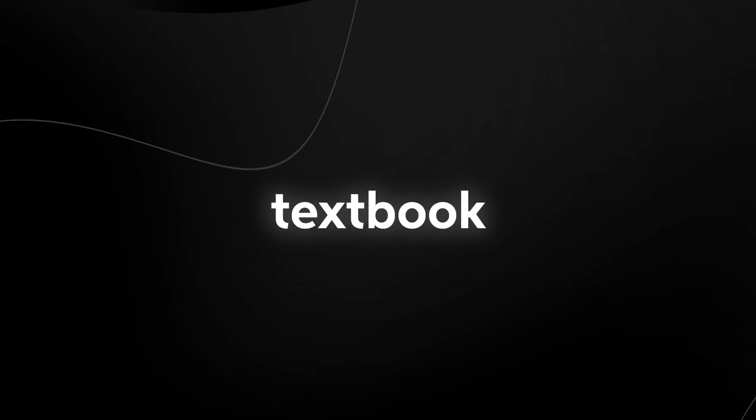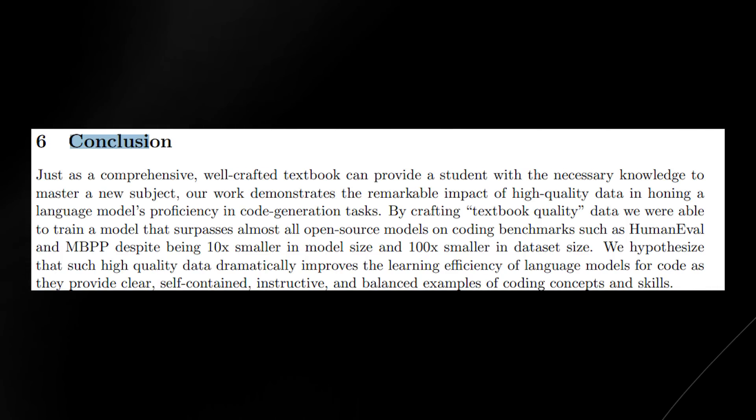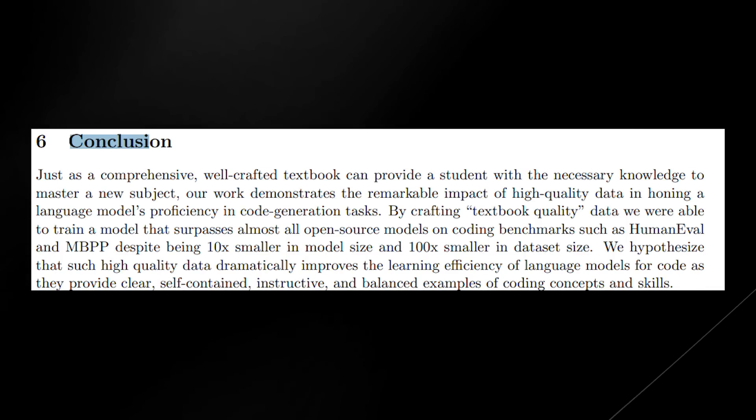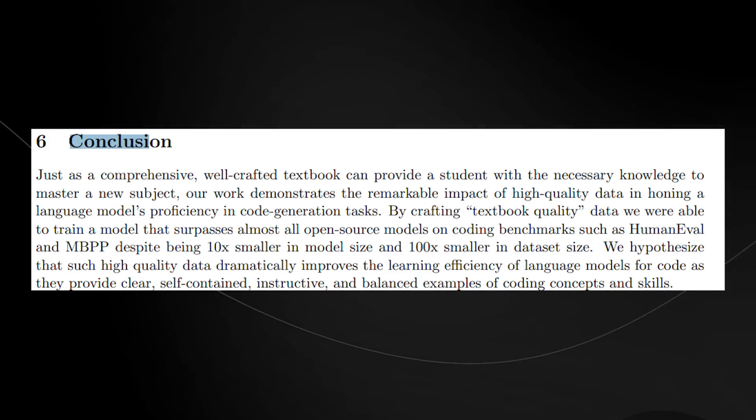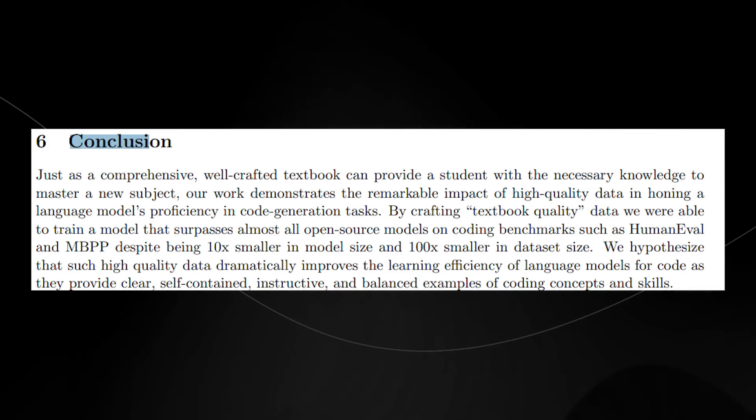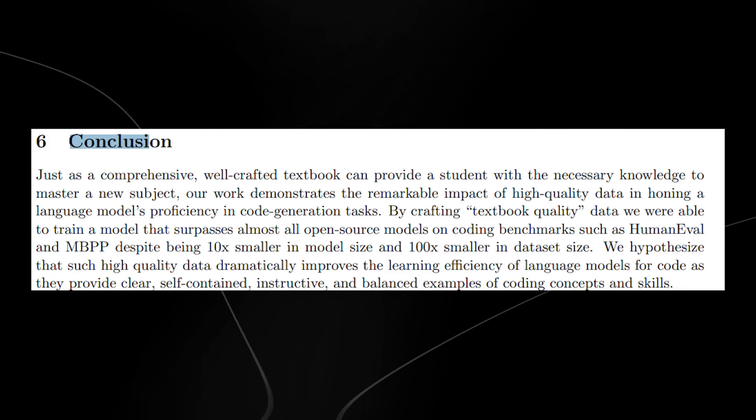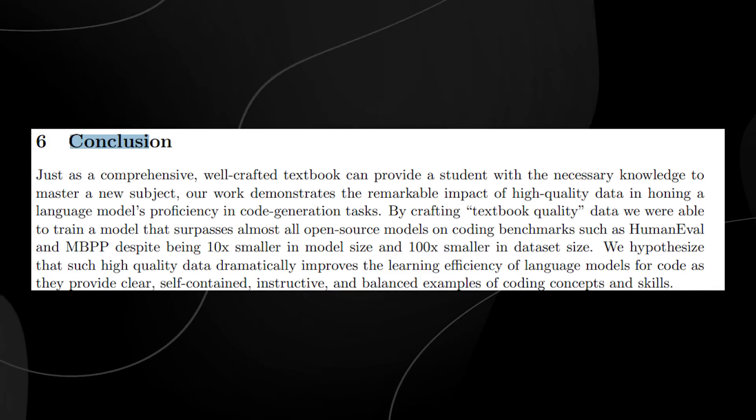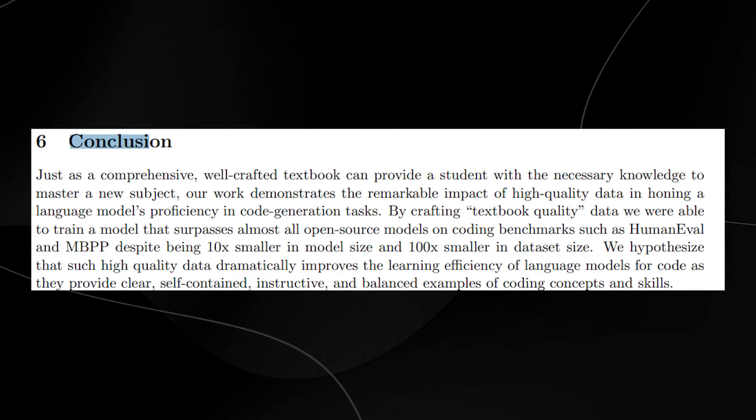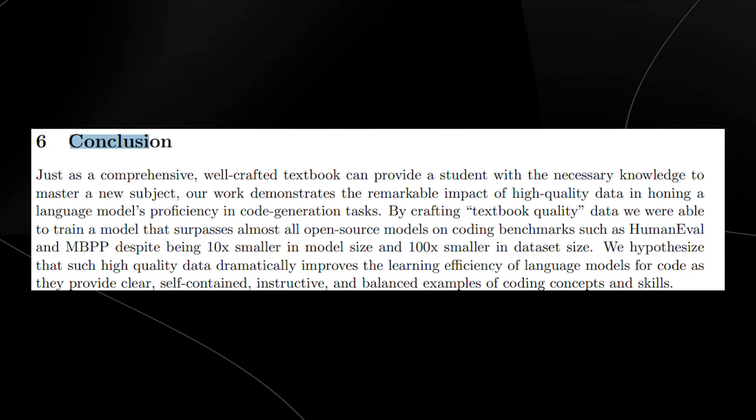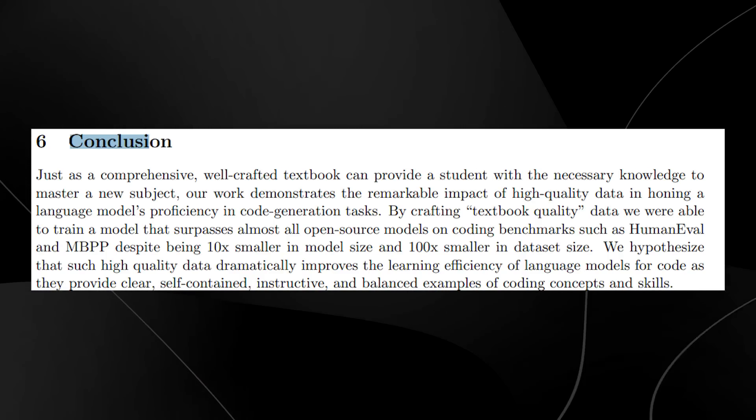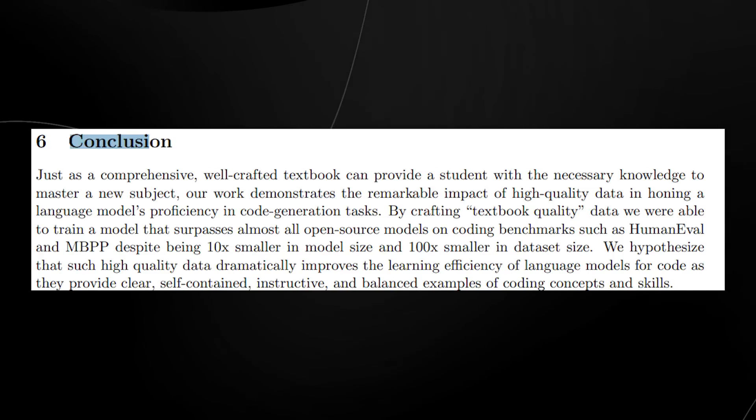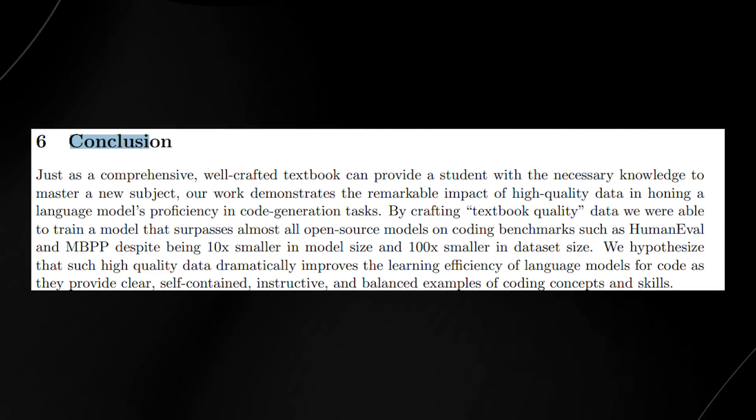By crafting textbook quality data, we were able to train a model that surpasses almost all open-source models on coding benchmarks such as human evaluation and MBPP, despite being 10 times smaller in model size and 100 times smaller in dataset size.